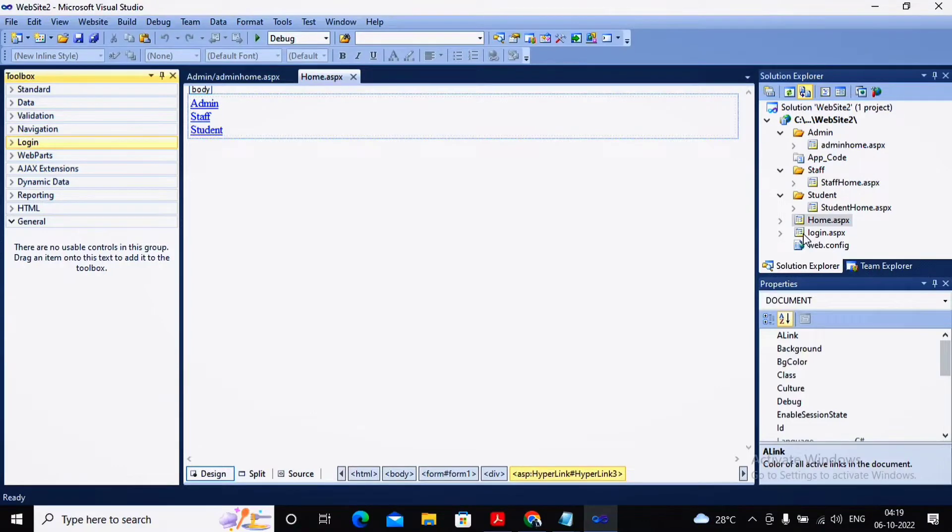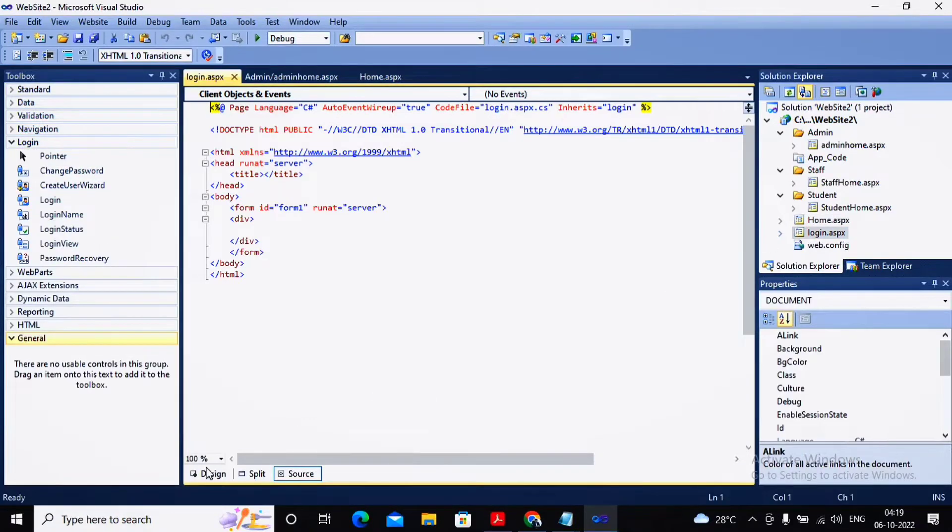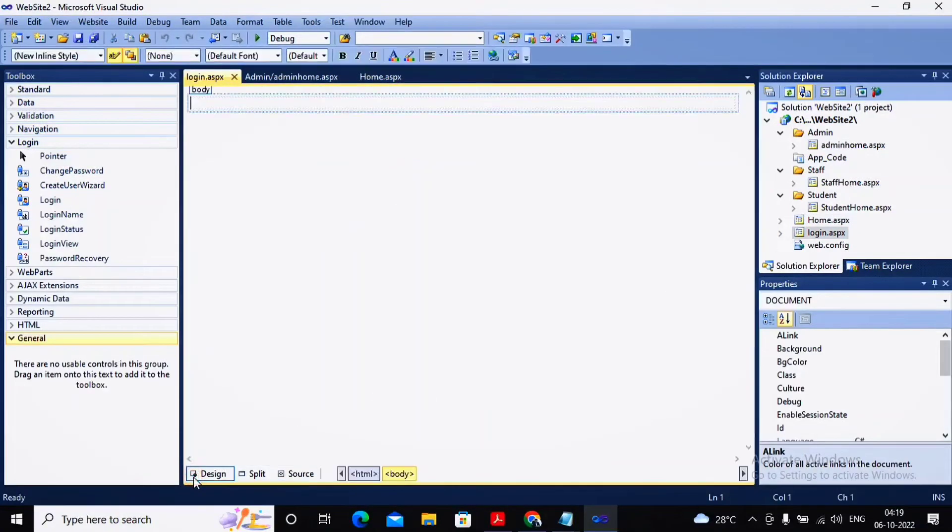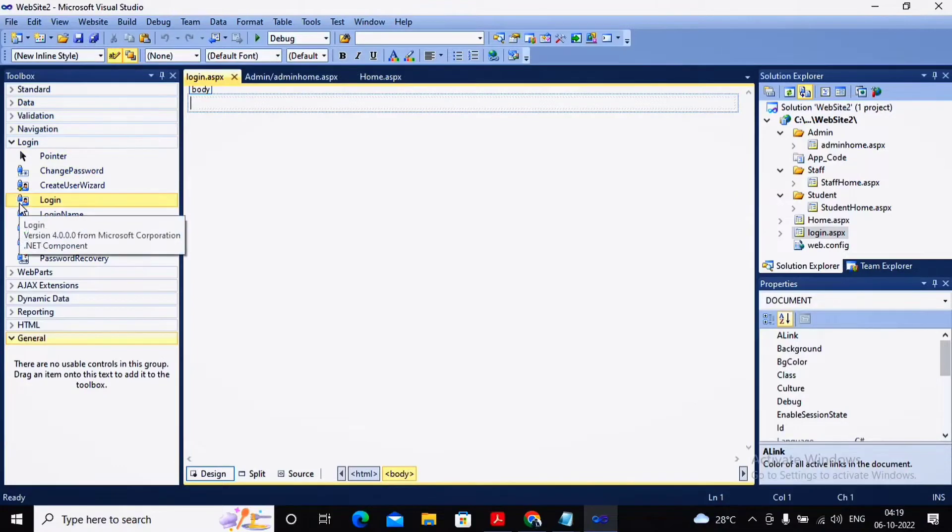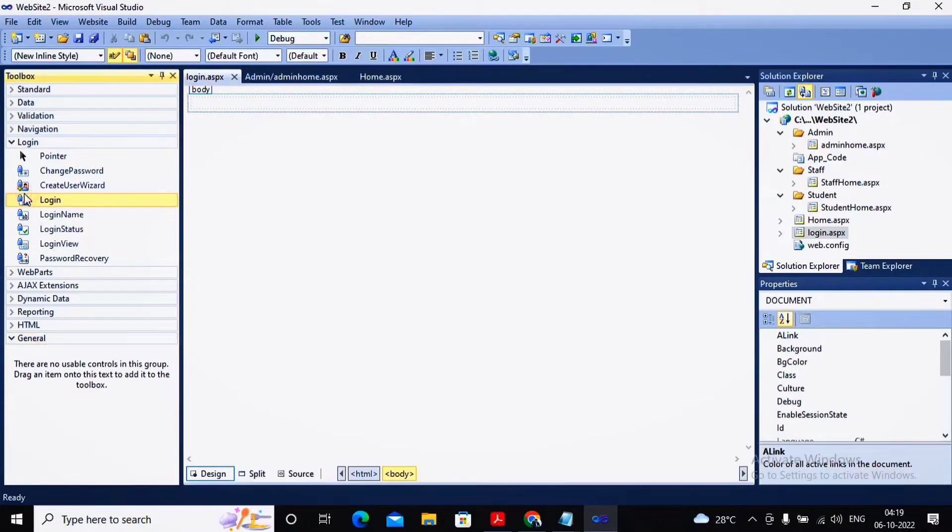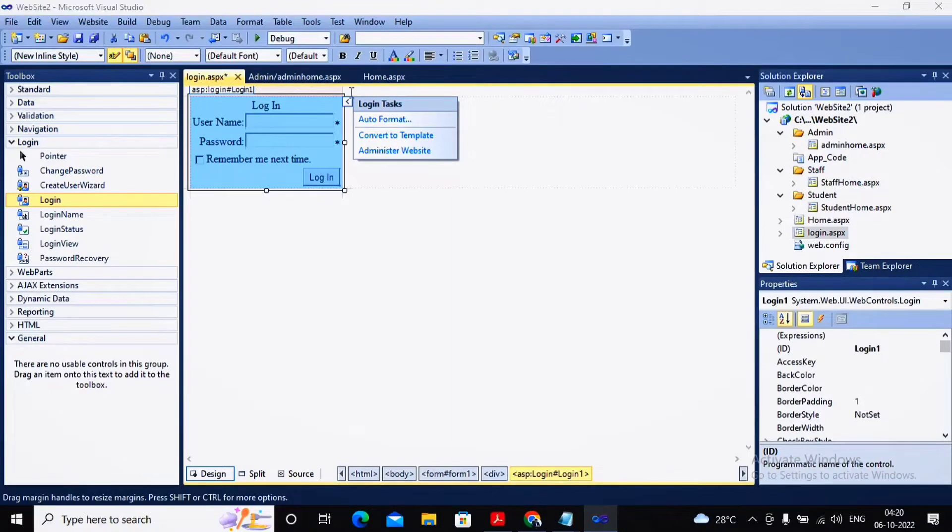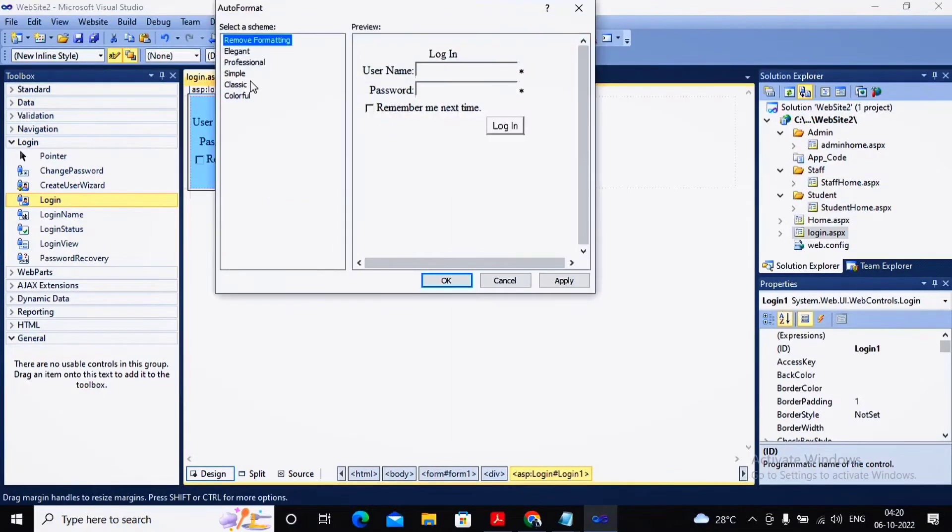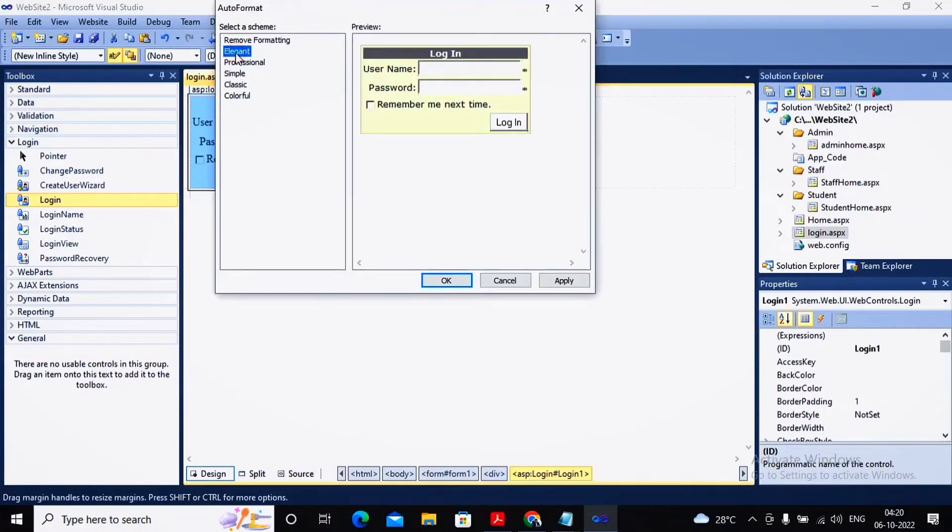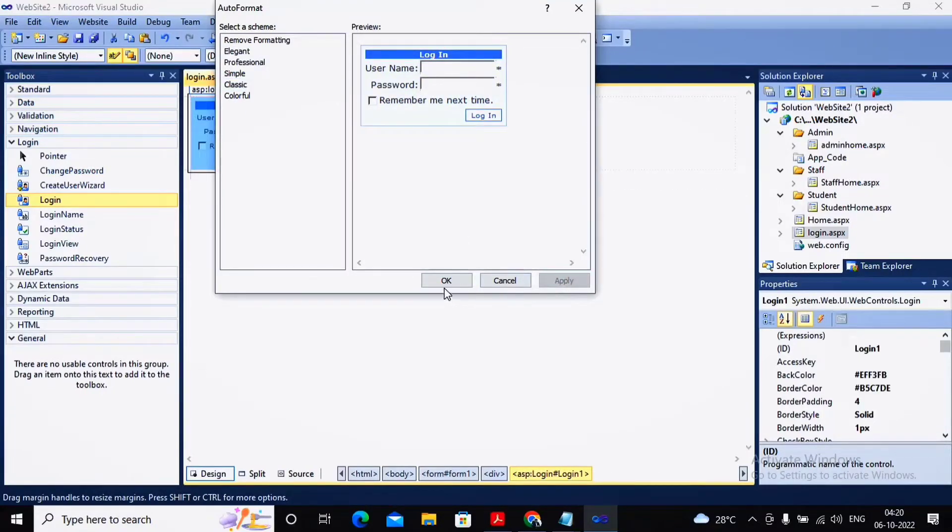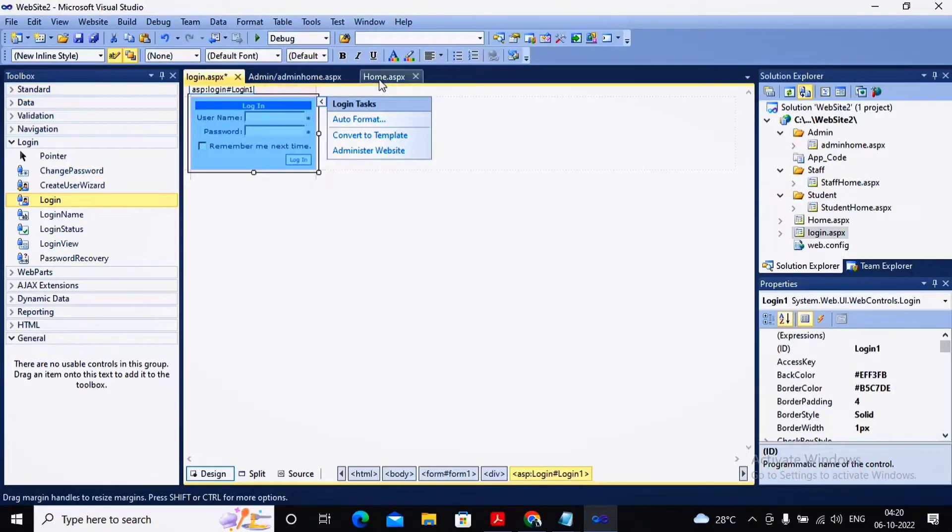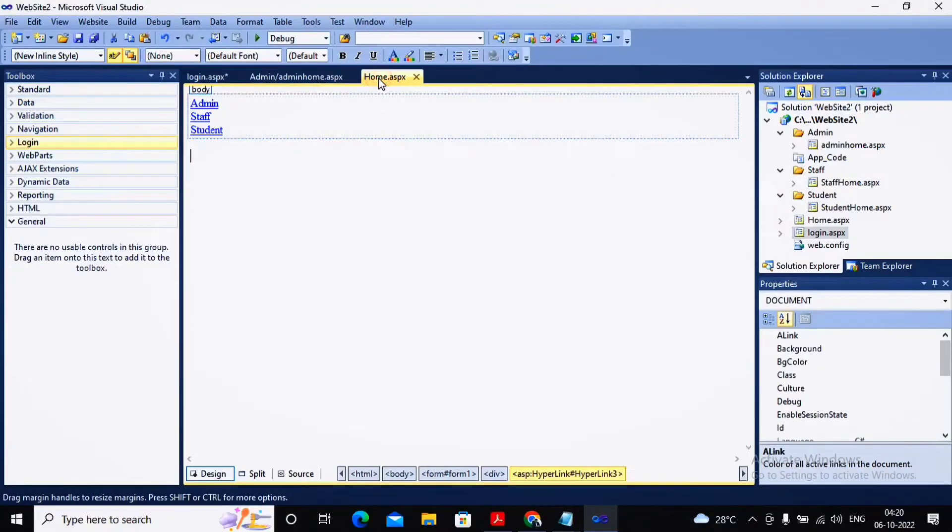Now I'm going to the login page. From the login category of controls, I'm taking a login control and dragging it onto my web page. I'm formatting this control to give it a better look and feel. I'll select classic style, click apply, and click OK.